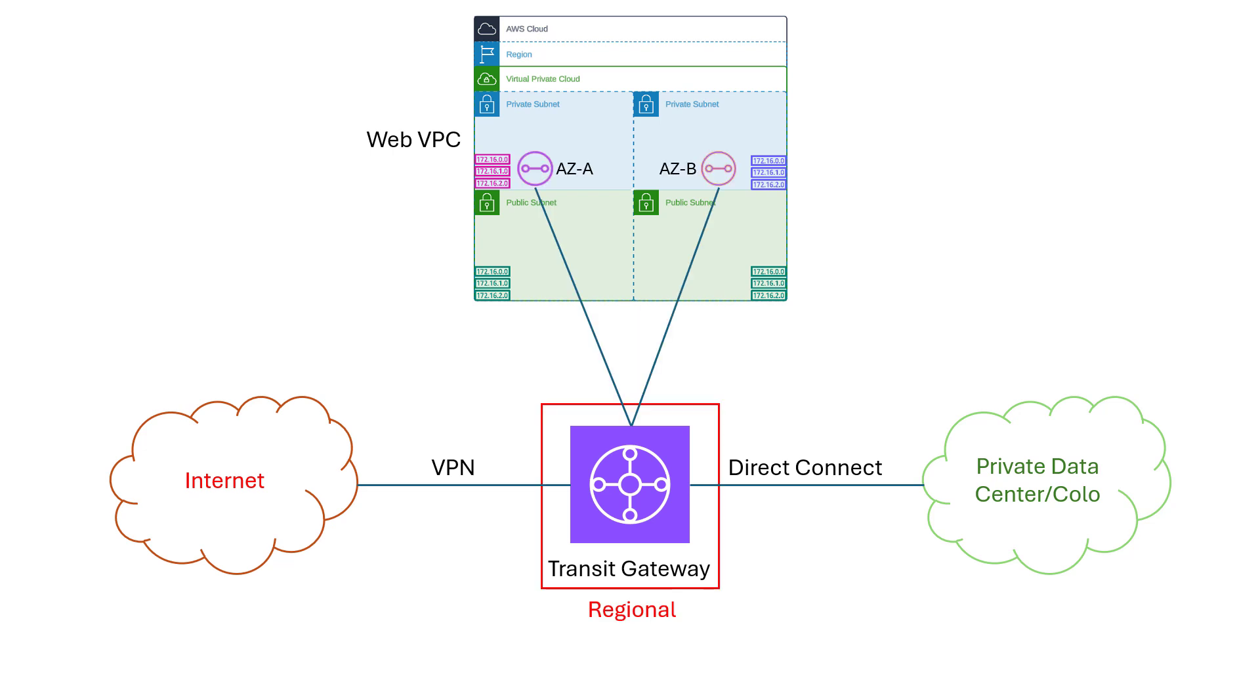TGWs attach to VPCs using a construct called a TGW attachment. The TGW attachment can be thought of like a VXLAN VTEP, or a network endpoint, that can be deployed to one availability zone in the VPC. If you want resiliency for AZ failure, you deploy more than one attachment.